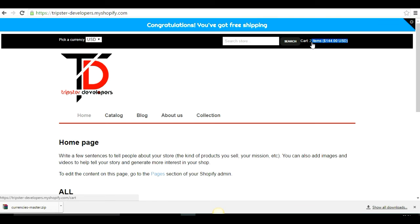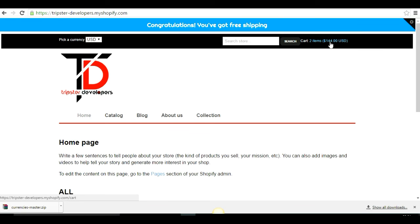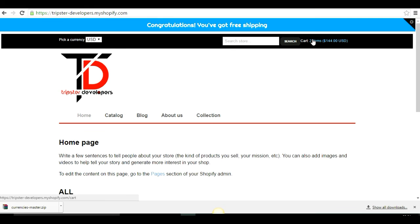Now you need to let customers know that even if they select a different currency in the picker, the store will actually check out in the store's default currency. You should explain this clearly so customers are not confused at checkout.